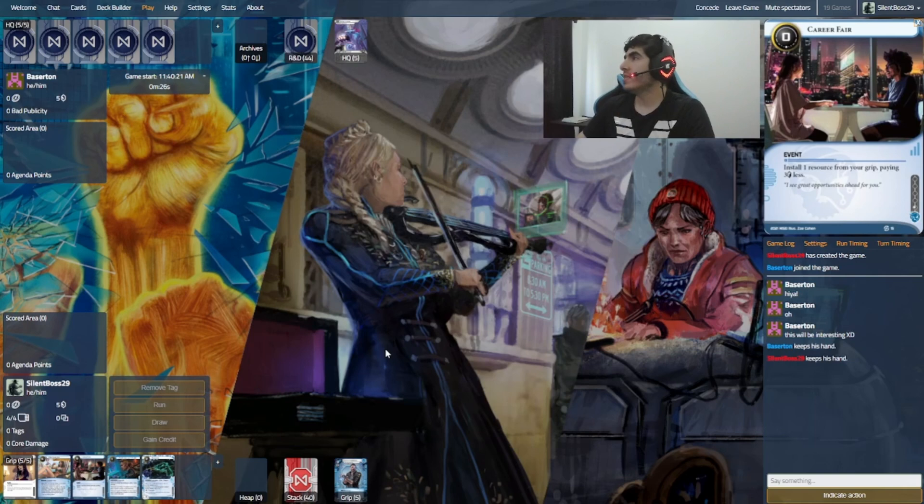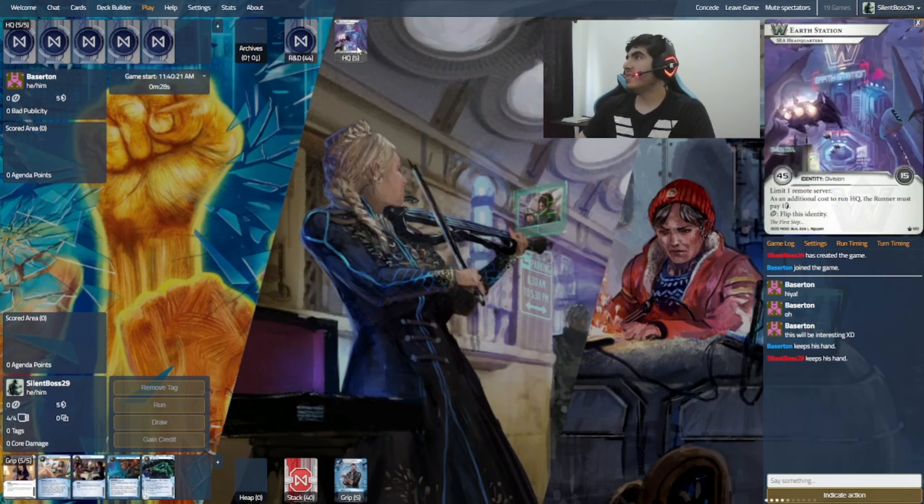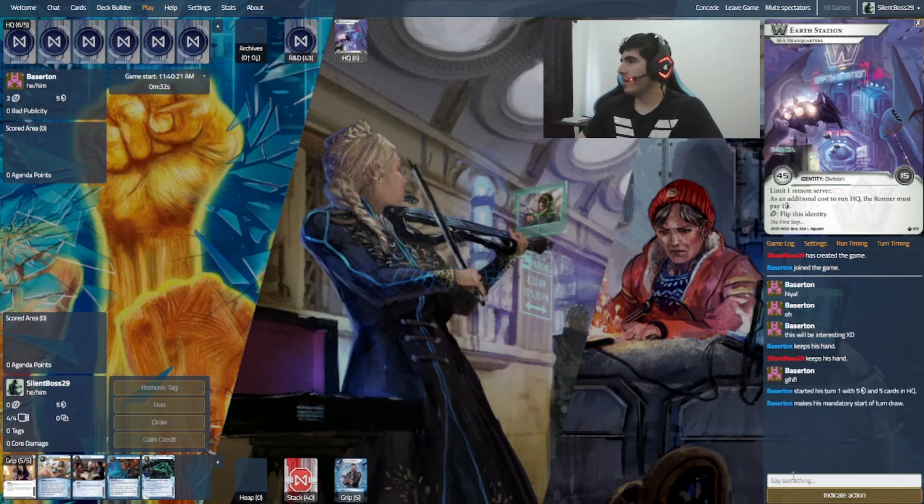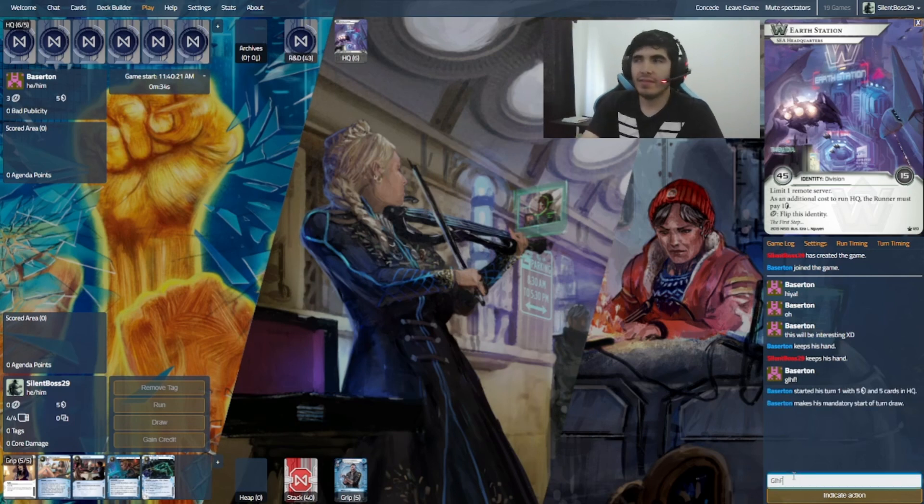This card really counters me 100%. And well, this is what it is, I guess. So, this is Earth Station. Good luck, have fun.